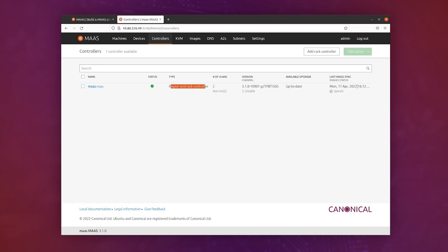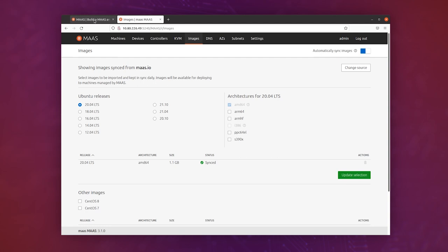We can click on the images tab, and here we can see the images that we saw before—that they are synced, 20.04. If you wanted to add more images, you can do that.